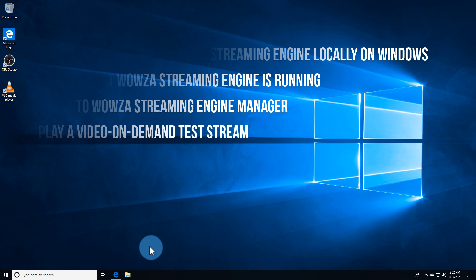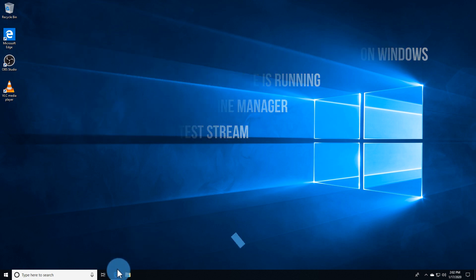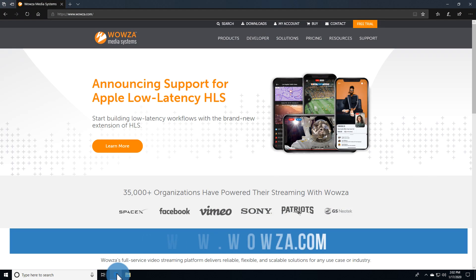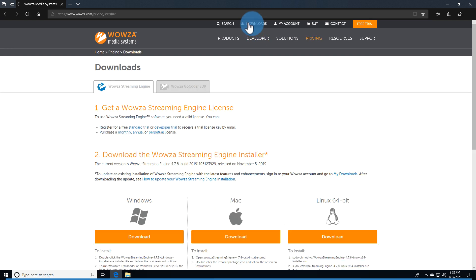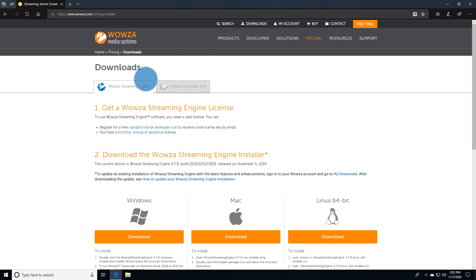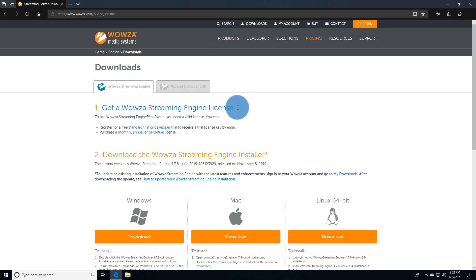The most recent version of Wowza Streaming Engine can be downloaded from our website on the downloads page. If you haven't already purchased a license, you'll need to register for a free trial to get a trial license.